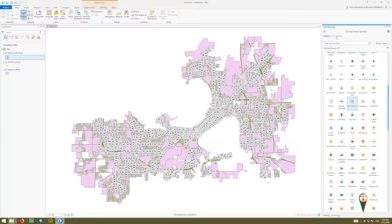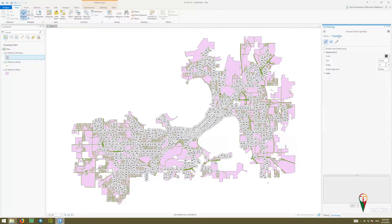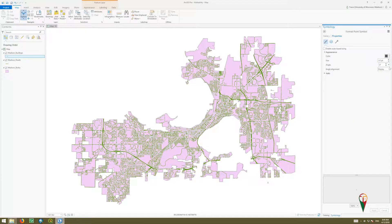We could go to the properties of that, where we could begin changing the sizes. Maybe we make them a lot smaller — go down, hit apply. That's too small; hit apply. We could play with that.